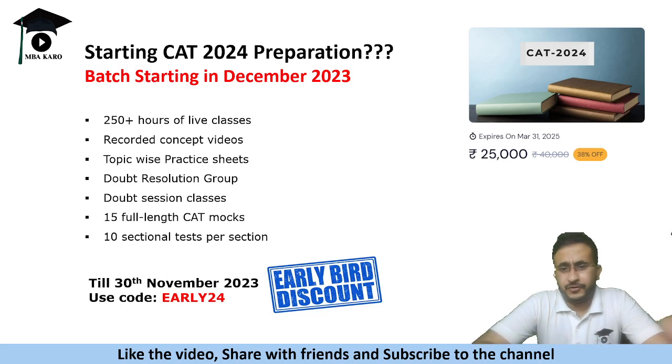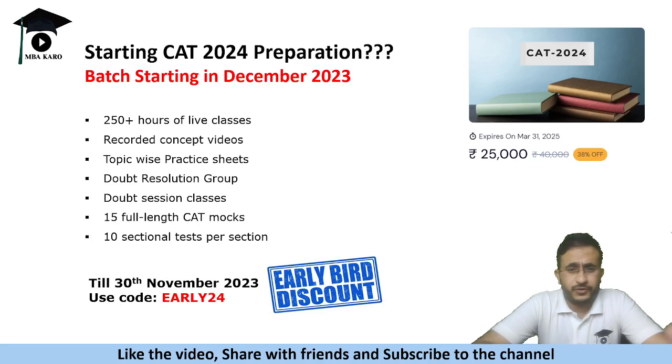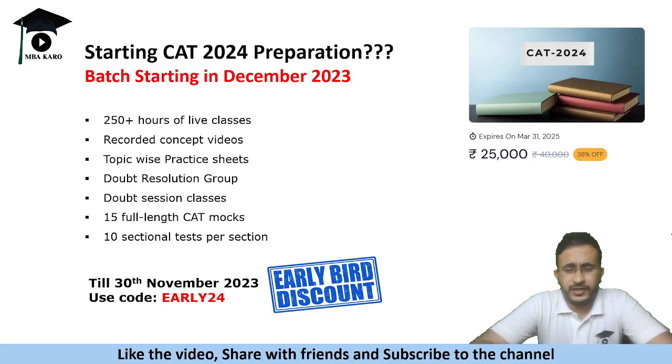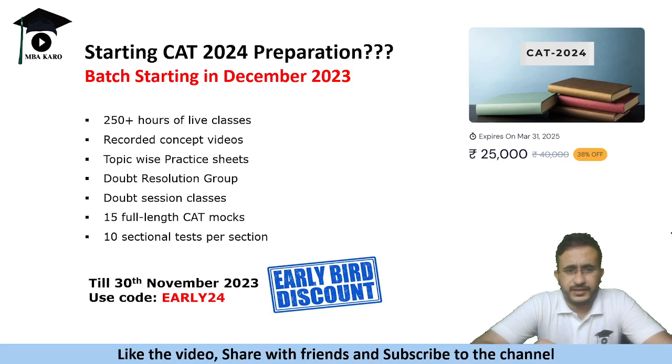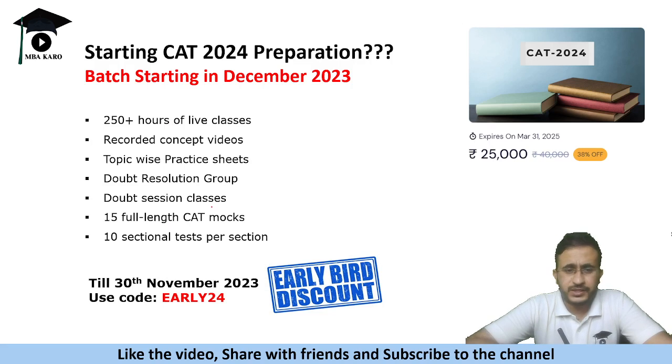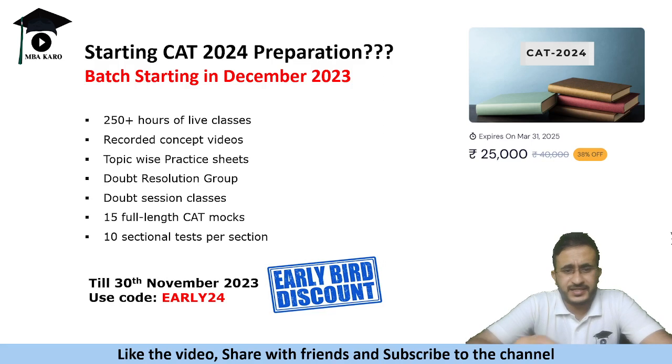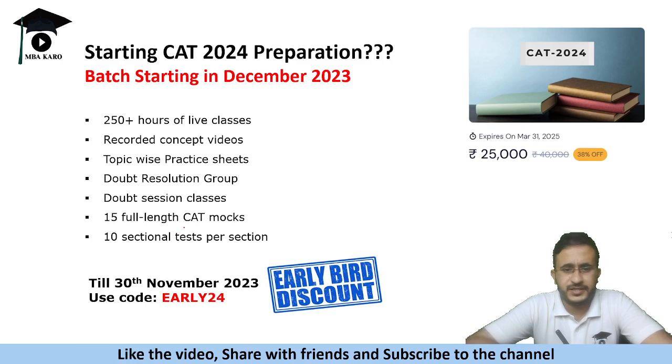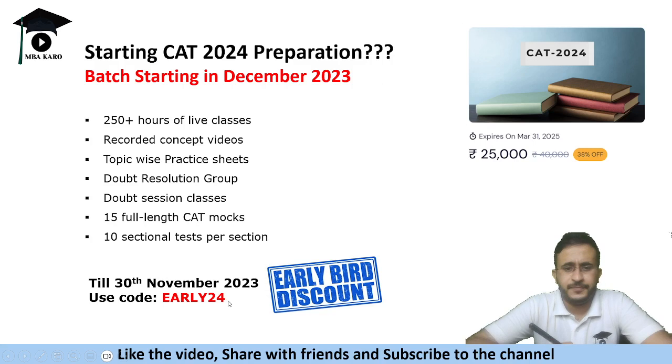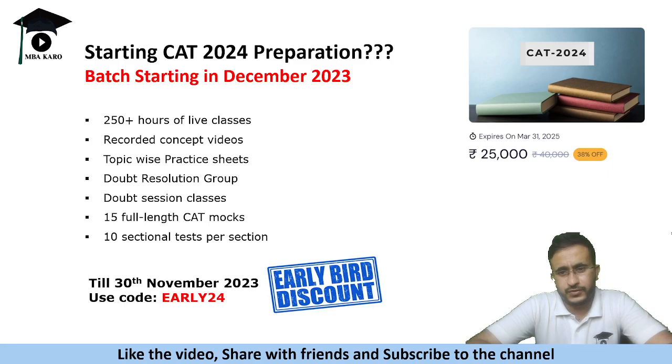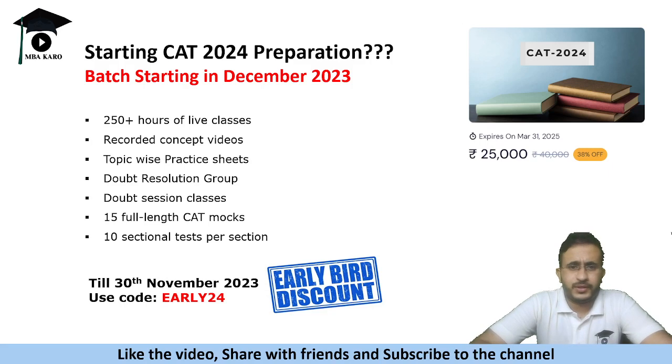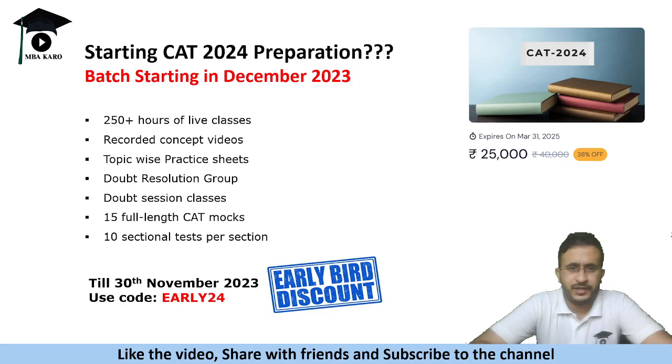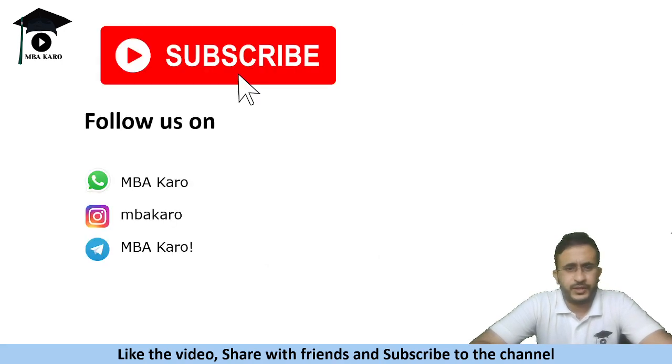In case you are preparing for CAT 2024 or know someone who will be preparing for CAT 2024 you can recommend MBA Kuro course to them. So these are the offerings that we will be giving. It will include 250 plus hours of live classes. You can get the recordings of these videos, can be watched later. Topic wise practice sheets. There will be a doubt resolution group and doubt session classes. It will include 15 full-length CAT mocks and 10 sectional tests per section. The price of this course is 25,000 rupees. However we are offering 20% discount till 30th of November 2023. If you register early for it you get 20% off. So you can use the coupon code EARLY24 to enroll in this course. So the classes will start in December 2023. So in case even after CAT if you think of that you are most welcome to enroll in this.